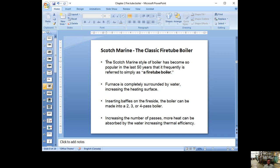The Scotch Marine boiler became very popular because the design is simple, it lasts a long time, and it's easy to construct. Sometimes we just refer to it as the Scotch boiler. The boiler behind me is a keeper boiler with a Scotch Marine boiler design. One key improvement from the firebox or HRT boiler is that the whole furnace is surrounded by water, so heat is absorbed by water all around it — much more efficient.